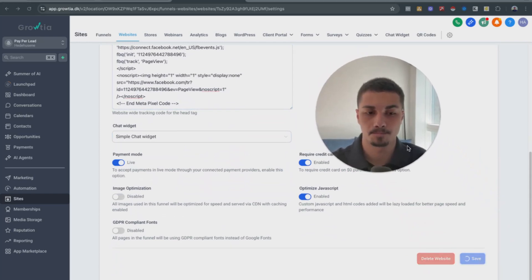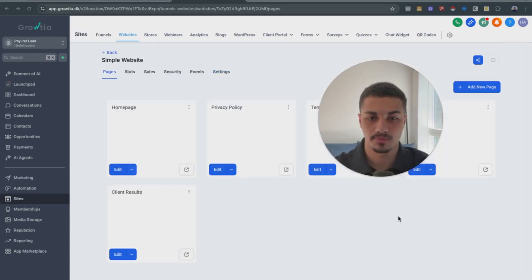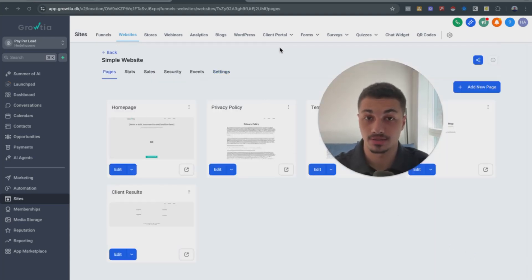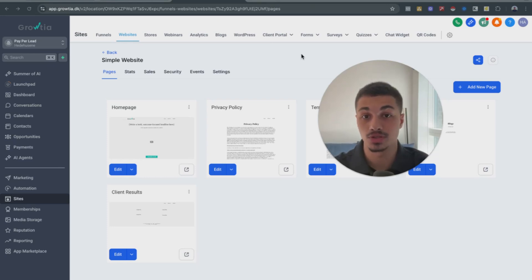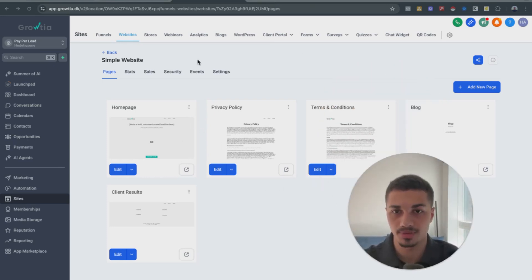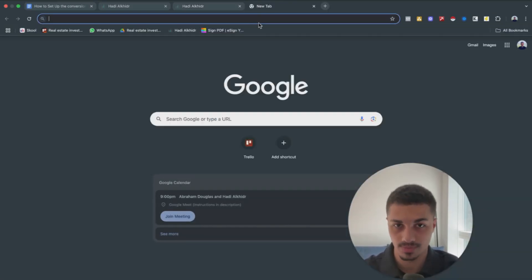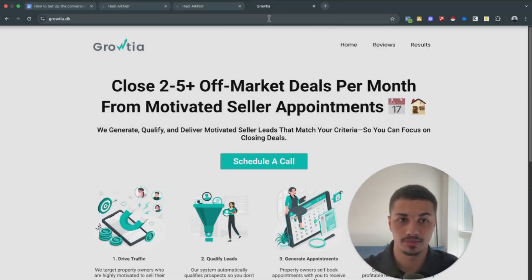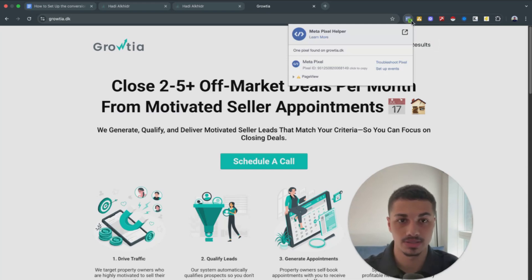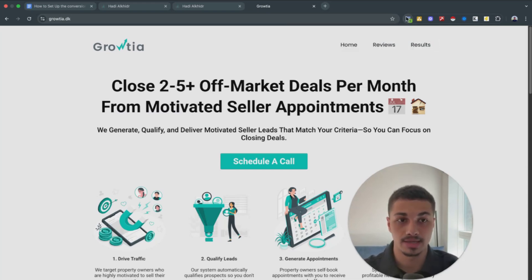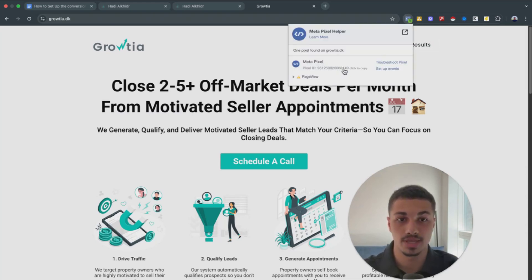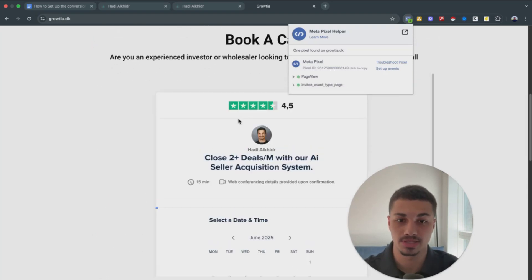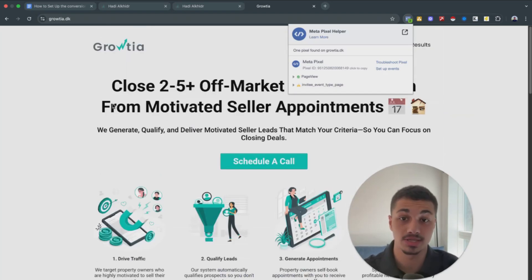To check if the code was added successfully, go to the website. You can install the Meta Pixel Helper extension, which will show you whether a Meta Pixel is present on the website. As you can see on my website, it confirms the pixel was added successfully to the header.